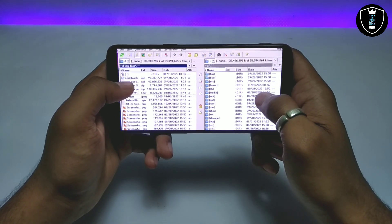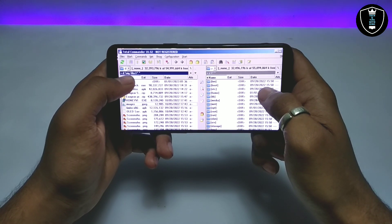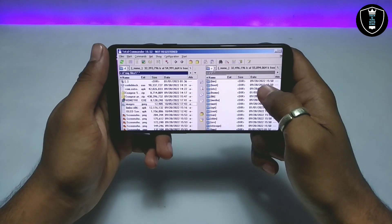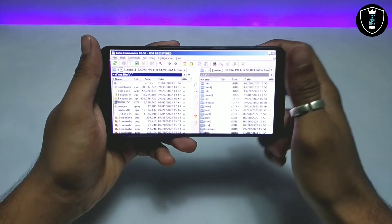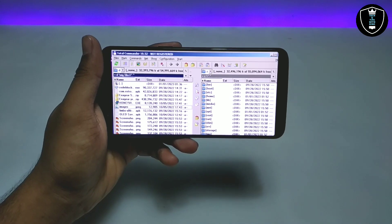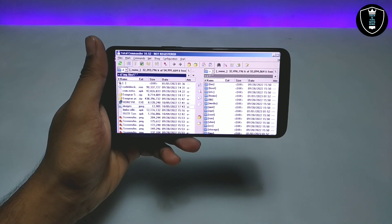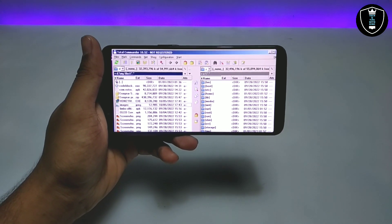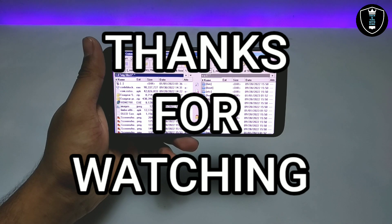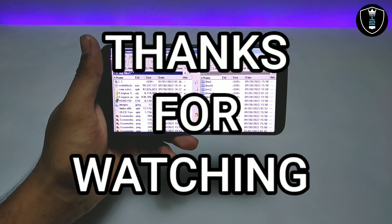As you can see, Total Commander software has been successfully installed, opened and is working on my Android phone. Basically this is a PC software running on Android. That's it for this video — thanks for watching. Please subscribe to my channel, like this video, share this video, and if you have any questions or problems let me know in the comments. Thank you.